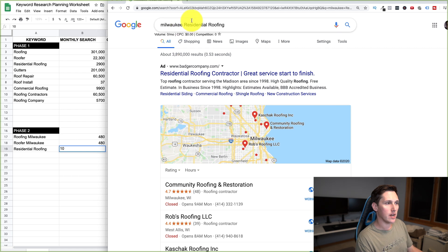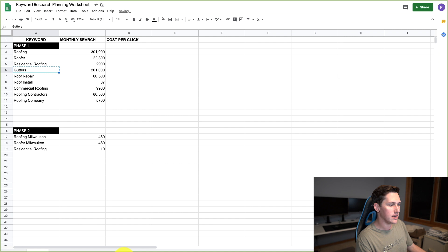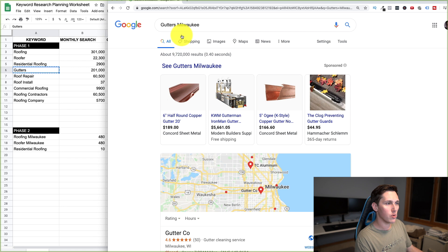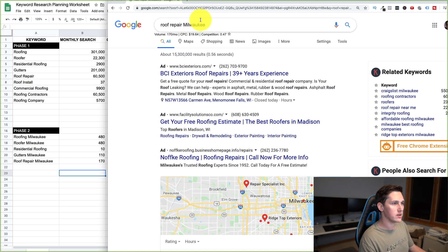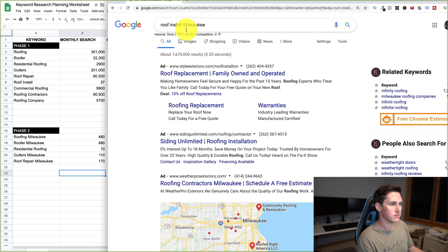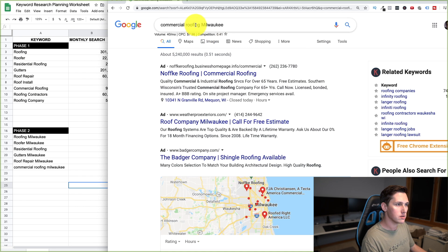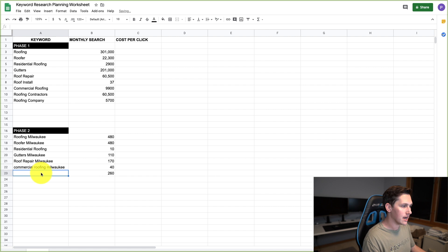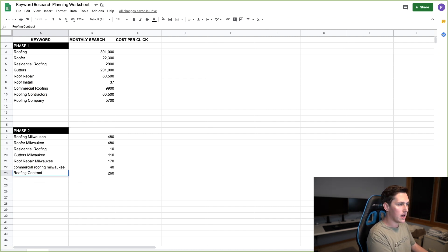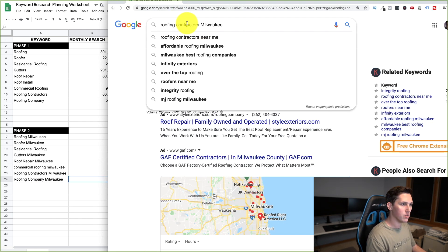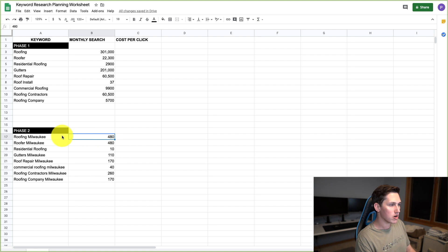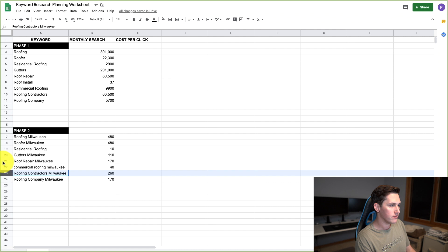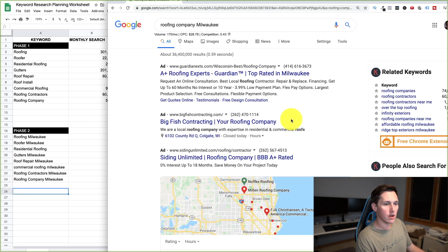You can try flipping the order, but the data will be very similar and you'll likely rank for both anyway. Gutters Milwaukee: 110. Roof repair Milwaukee: 170 — that's a good one. Roof install: zero. Commercial roofing Milwaukee: 40. Roofing contractors Milwaukee: 260 — nice, that's a really good one. I kind of guessed that because I saw them using it a lot on their website. Roofing company Milwaukee: 170. Now you can see the patterns — roofing and roofing contractors are our two best keywords.